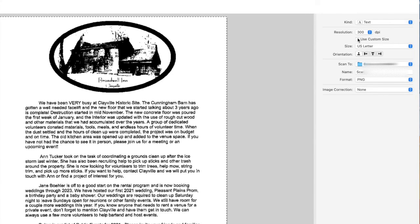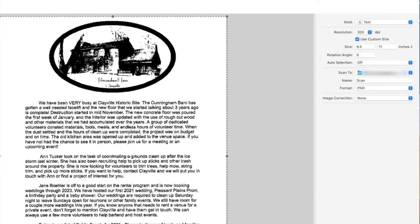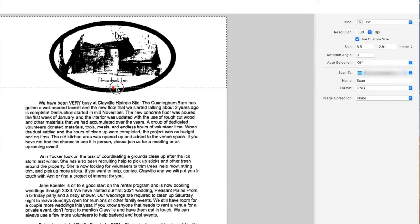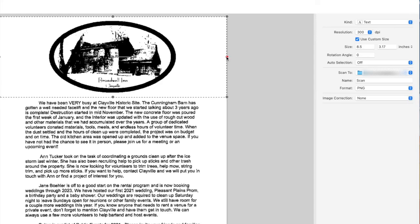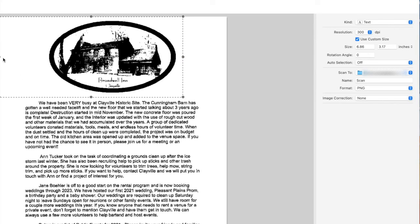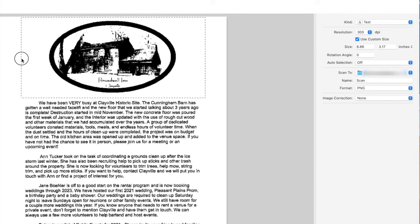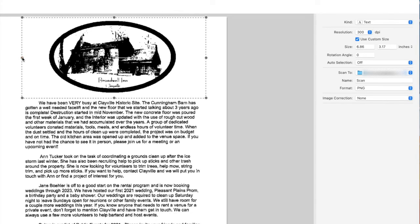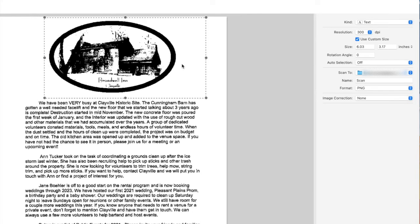I would choose custom size if, for example, I wanted to select an area and maybe I only want to scan this section right here. Then I can choose custom size and draw the box around the area that I would like to scan.